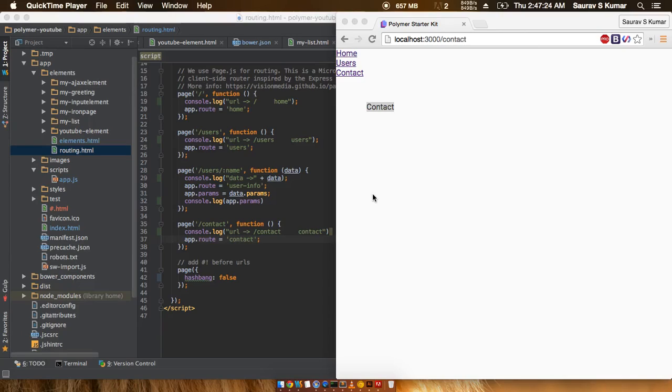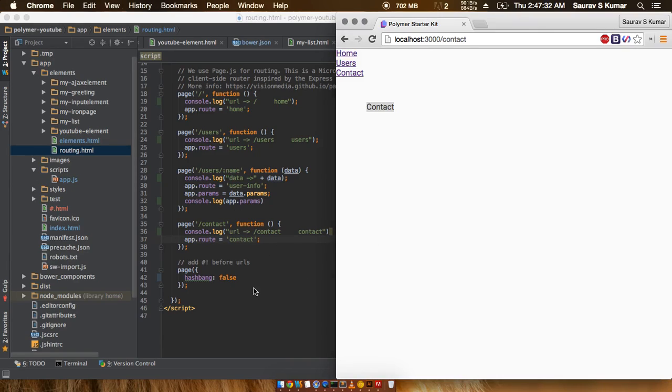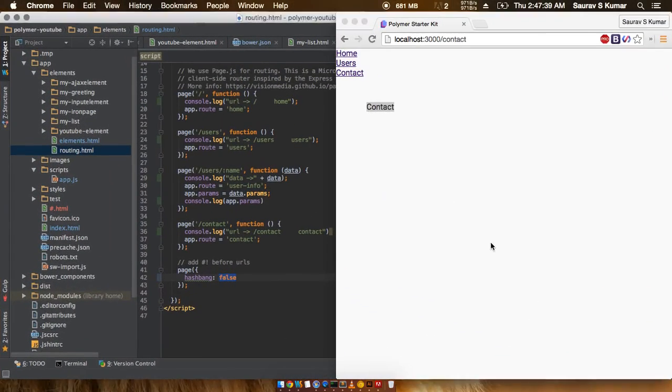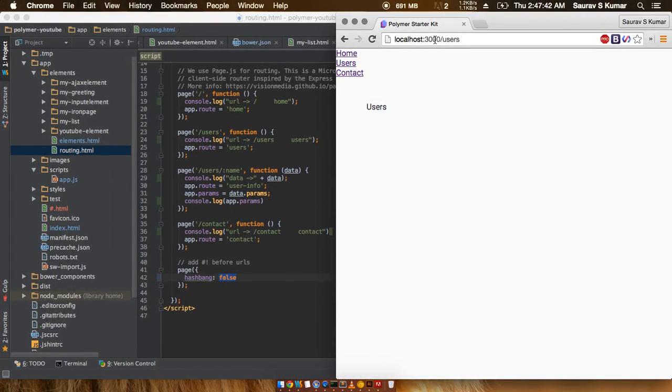Welcome back. In this Polymer tutorial we'll talk about the value of hash bank and what it actually does for us. I've gone ahead and put this value for hash bank as false, so when we click on different browser links we see there are no hash banks and the URLs are totally clean.